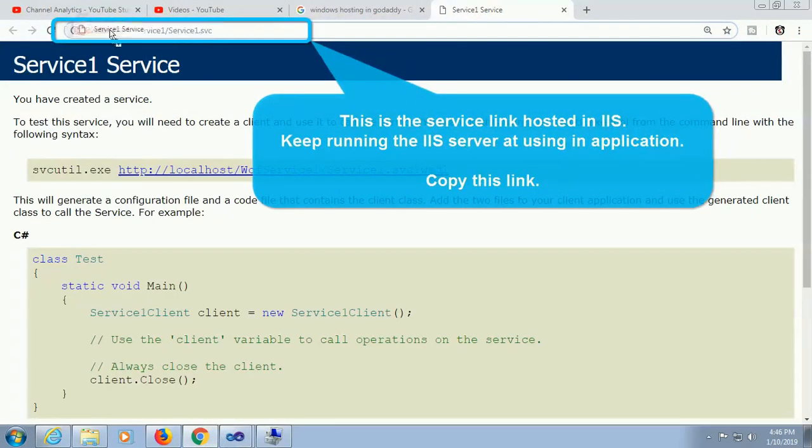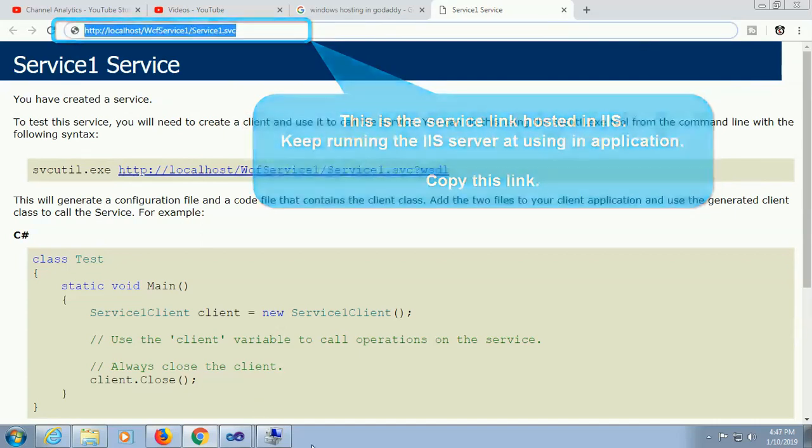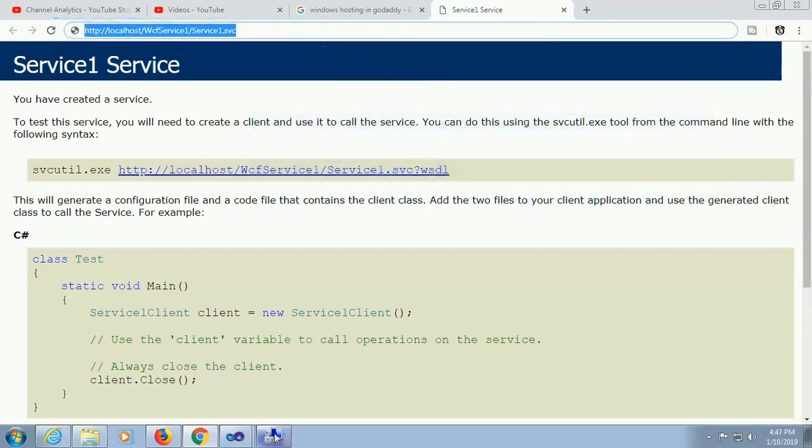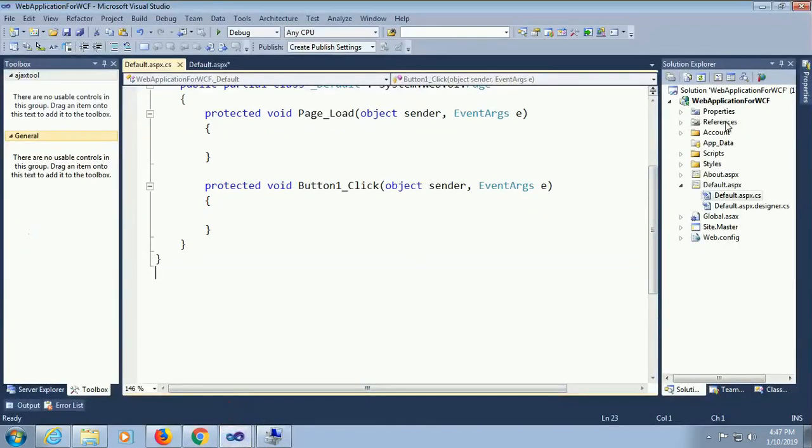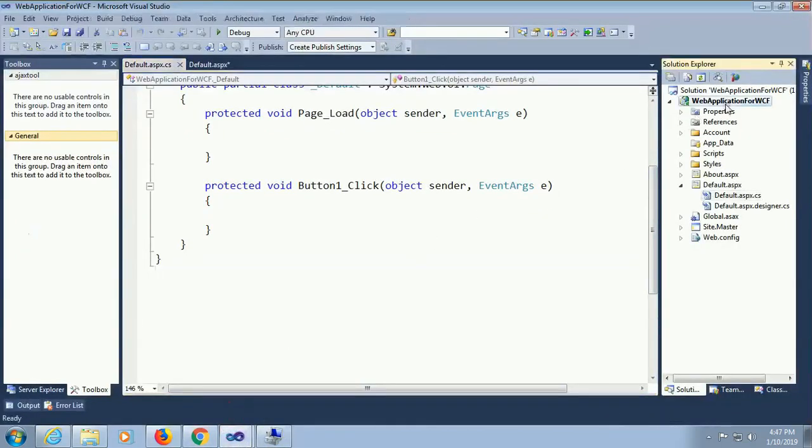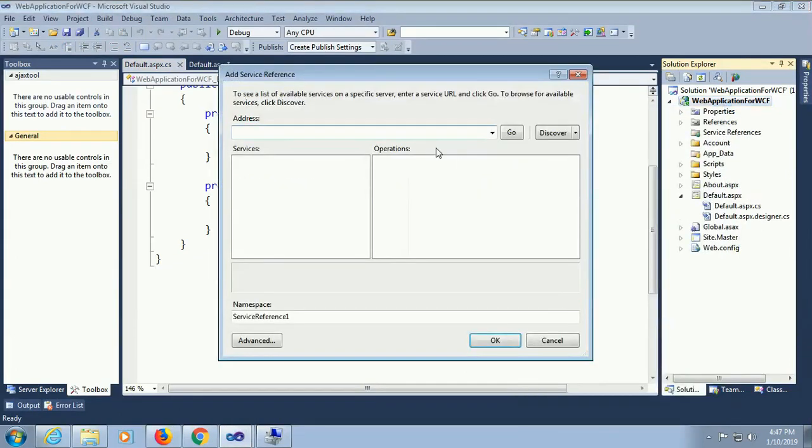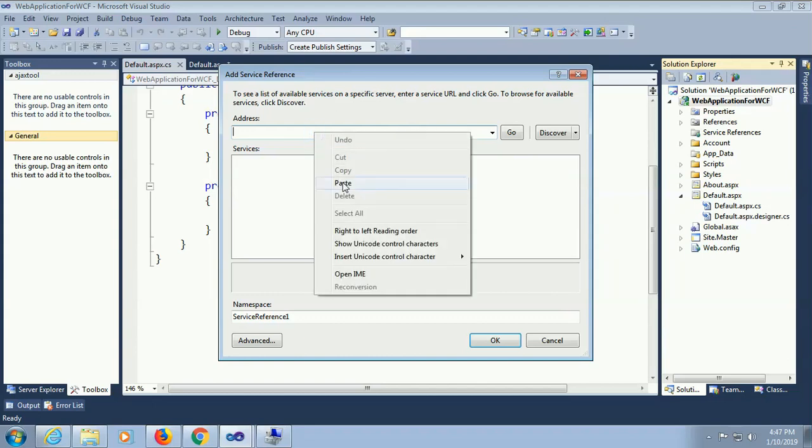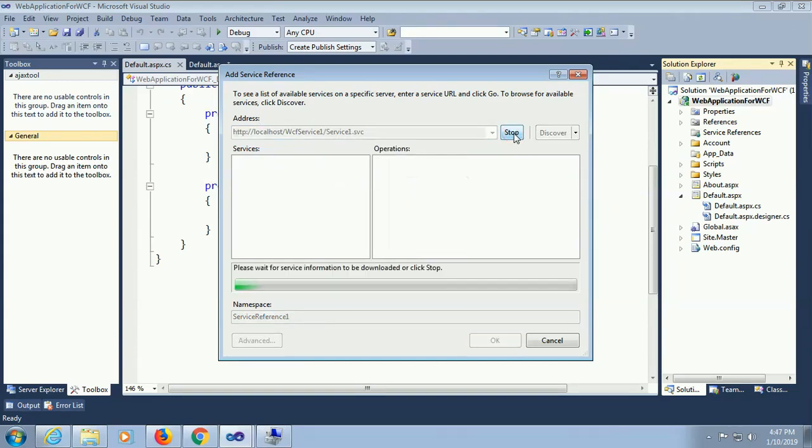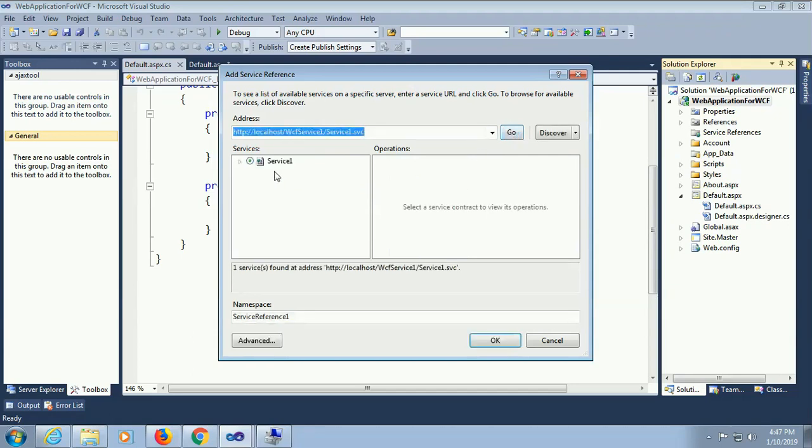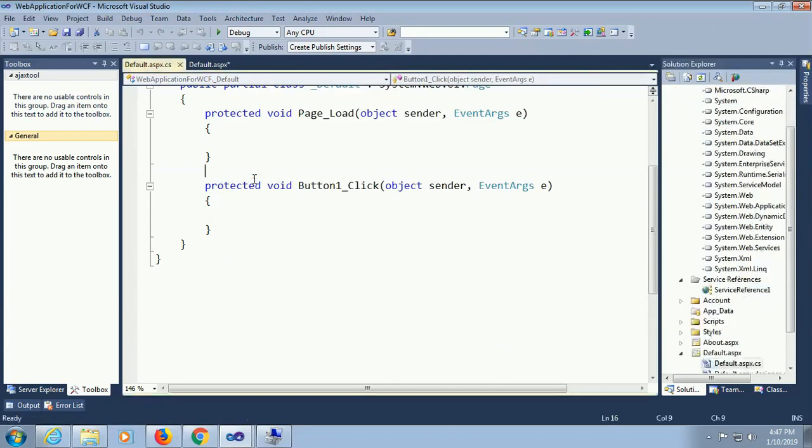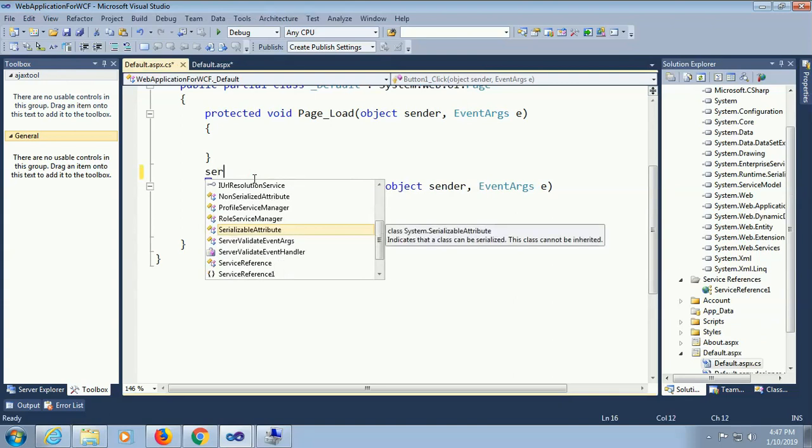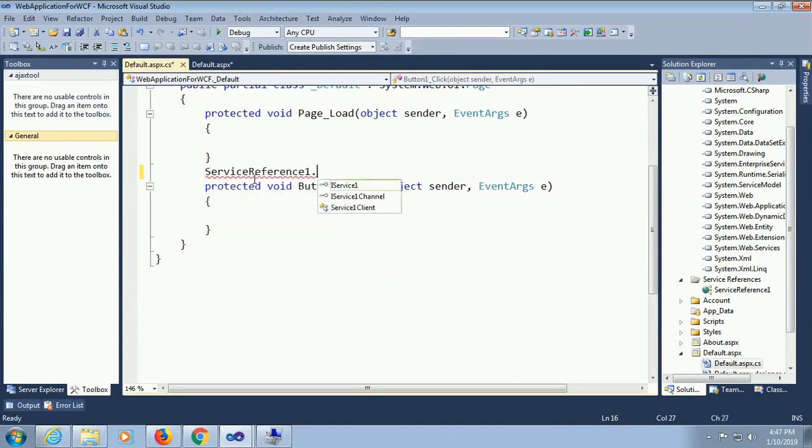This is the service link hosted in IIS. Keep running this IIS server. Copy this link. Right click add service reference, paste the copied address and click on go. Searching. Service information. The service is added. See that the add method, service reference one, click on ok. The service is added from the IIS.